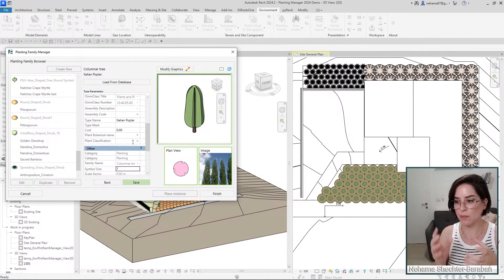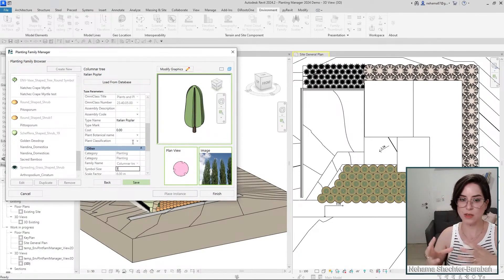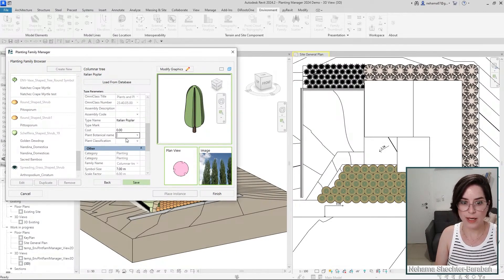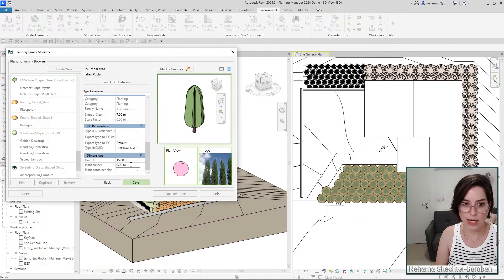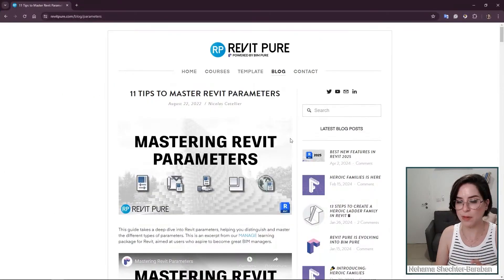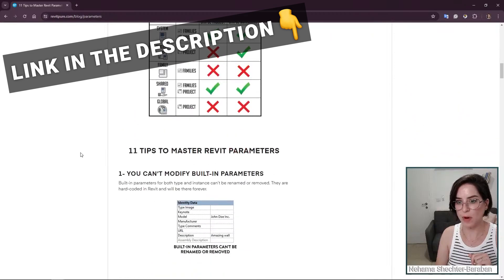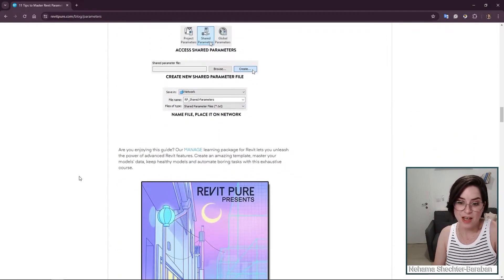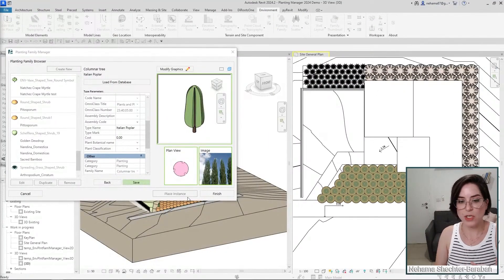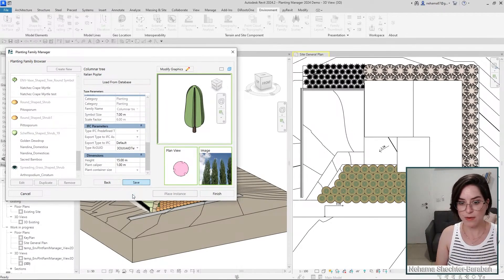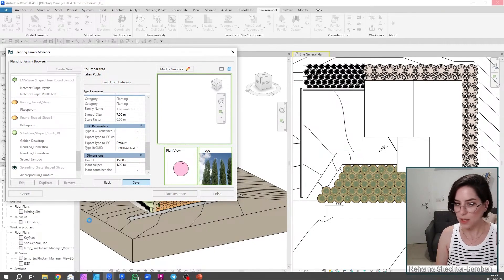Any project parameter or shared parameter in your file that's associated with the planting category can appear here and be used. You can associate the botanical name, container size, caliper, or any parameter you need. A quick tip: there's a blog article by Revit Pure explaining the different types of parameters and how to use them. If you're planning to curate planting families for your office, that's a really useful read to understand how to use different parameters, since we leave that flexibility to you.